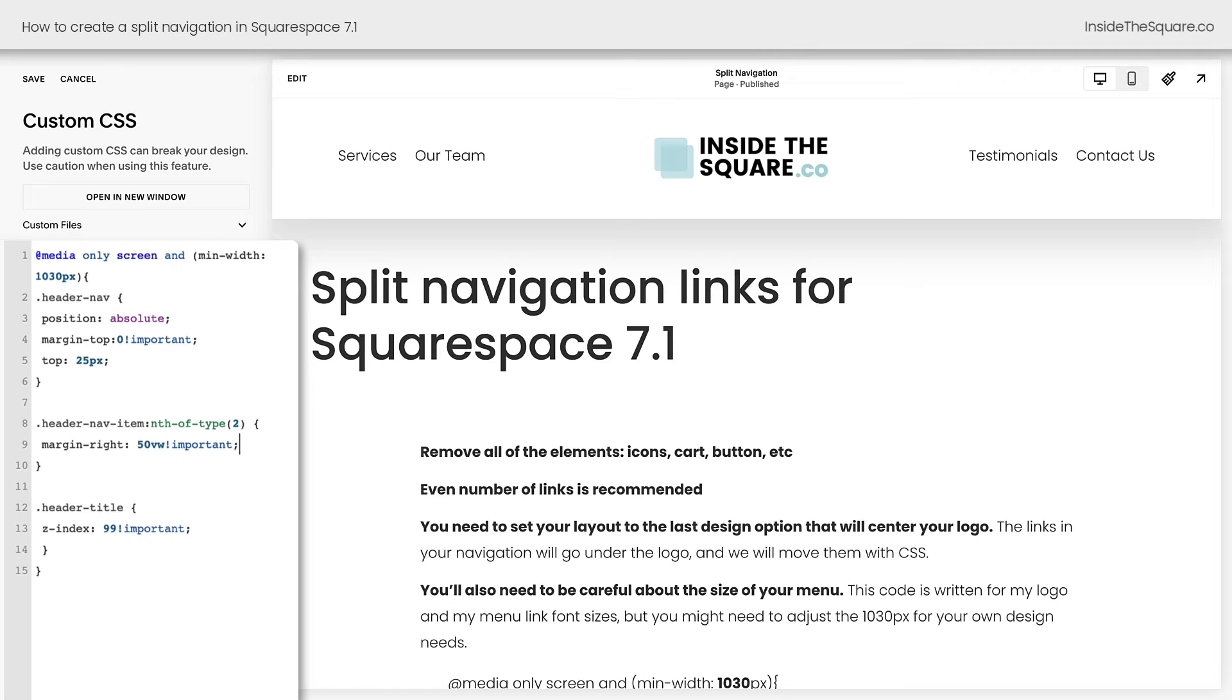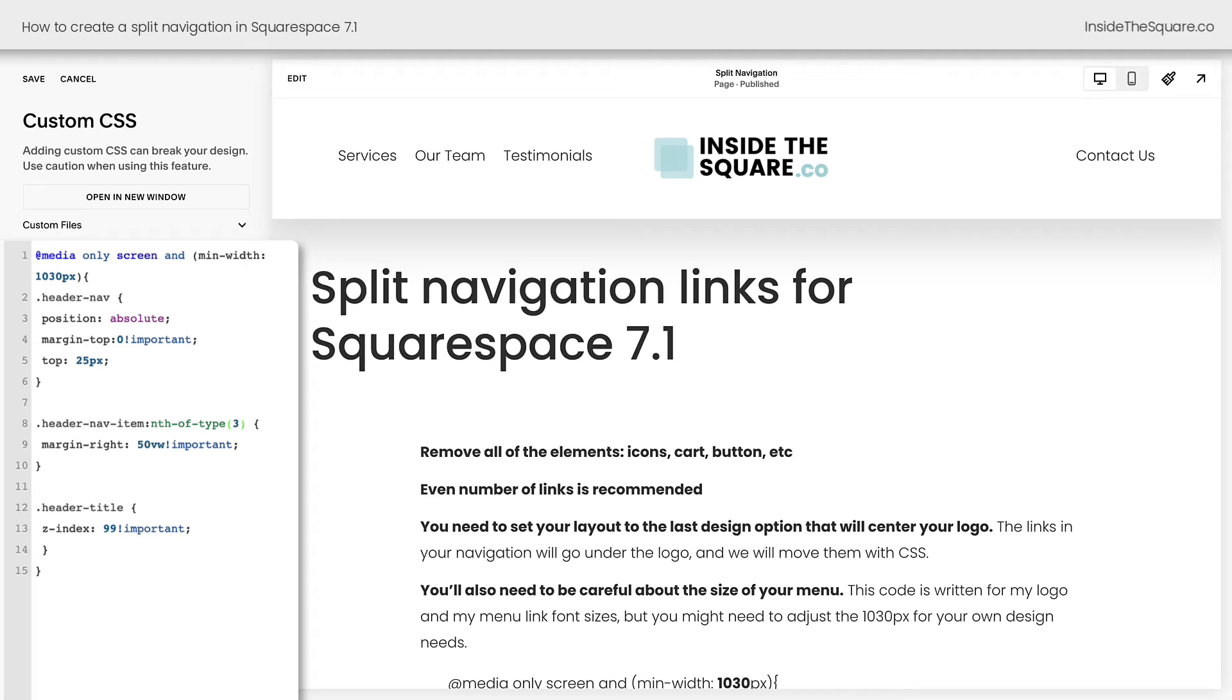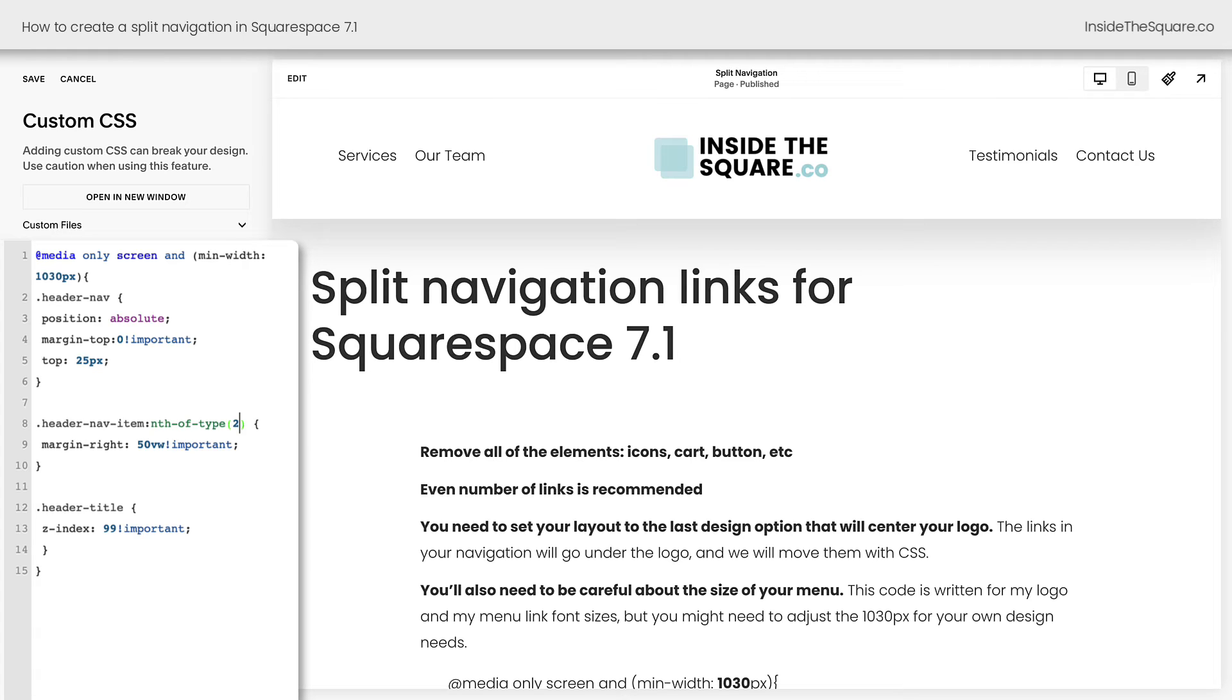After that, we've added the spacing that actually splits the navigation and this is super important. I have 4 links in my main navigation, so I need to split them after the second link. If I change this to a 1, it'll push my first link to the left of the logo and all of my other links to the right. If I change this number to a 3, I'll have 3 on the left and 1 on the right. So change this value to suit the number of links in your site. If you have 6 links in your main navigation, you'll want this to be a 3. I have 4, so I want it to be a 2.